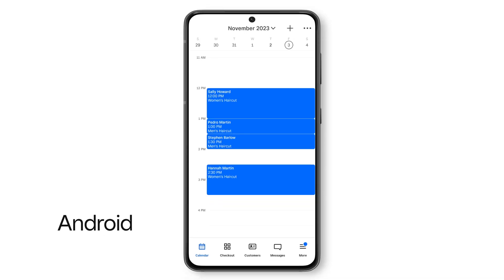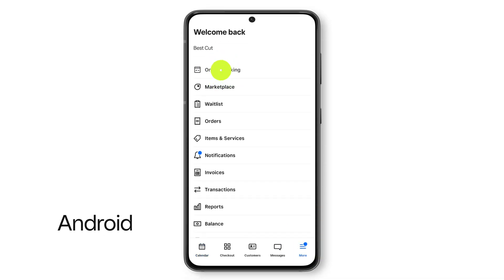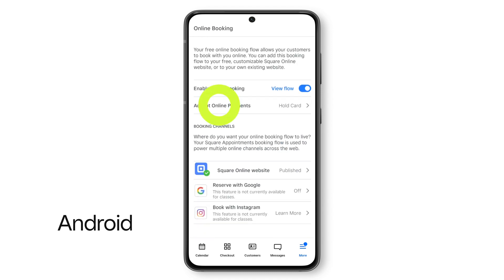From an Android device, tap More, Online Booking, and then Accept Online Payments.